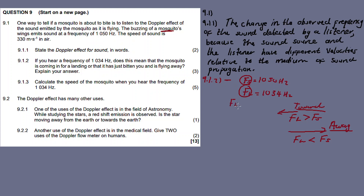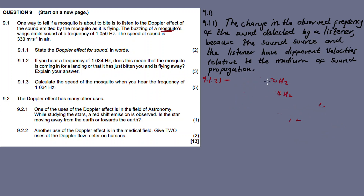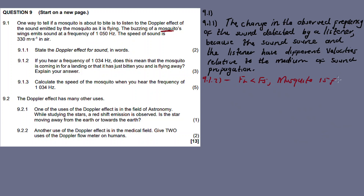So since the frequency of the listener (1034 Hz) is less than the frequency of the source (1050 Hz), it means the mosquito has just bitten you and is flying away. The answer is: the mosquito is flying away.